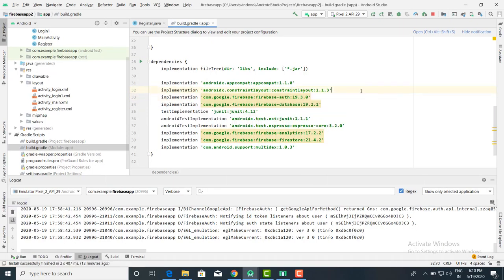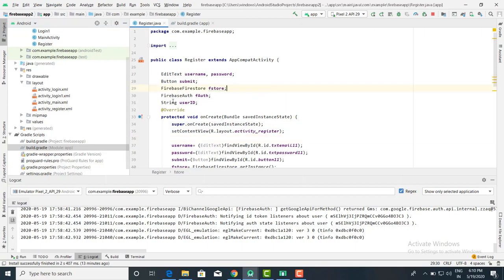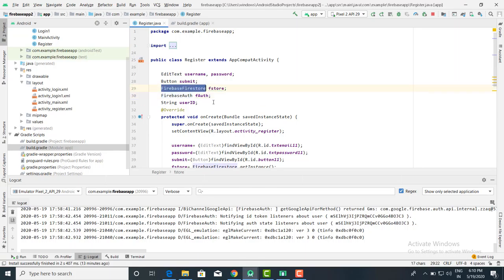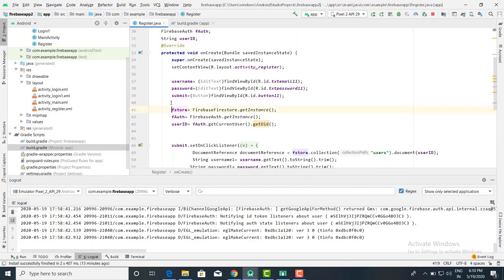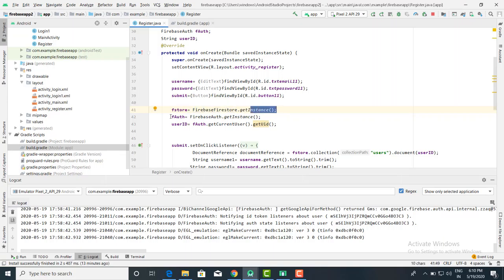The first class we want to add is FirebaseAuth, which we already saw in the last program. The second is FirebaseFirestore — this class is very important. Using this class you are going to create the database, columns, and values. Here we use the fstore object. We have done the initialization for the username, password, and button. After that, initialize Firebase Firestore: fstore = FirebaseFirestore.getInstance().